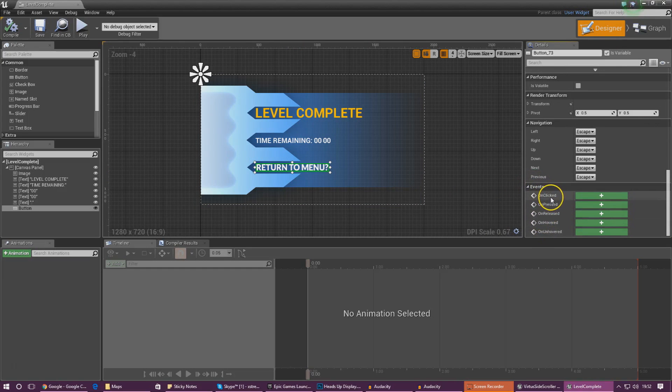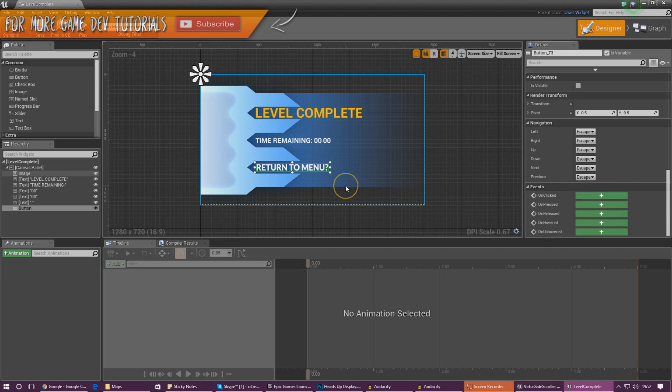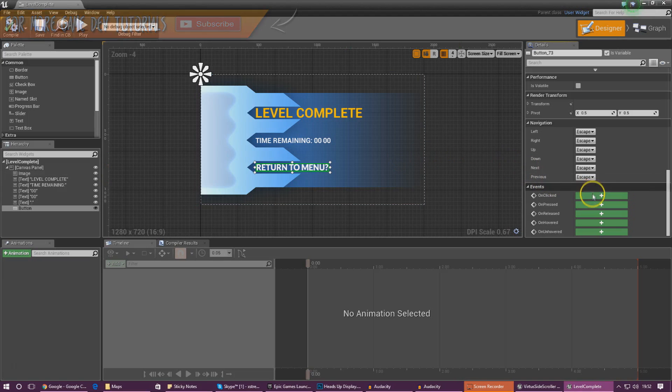The event we're going to use is called on clicked. This allows us to fire off a bit of script when the player presses this button.